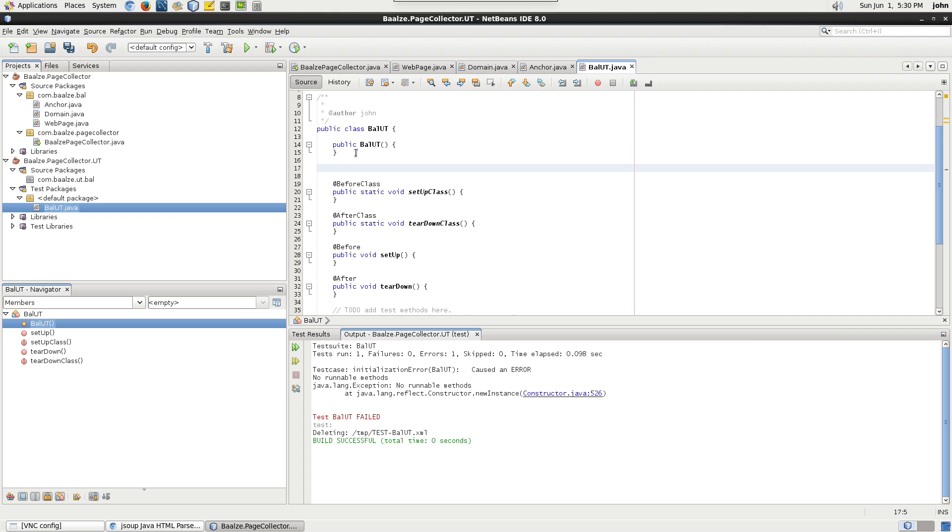Any unit test method needs to have a special decorator, which is signified by the @ sign and test.